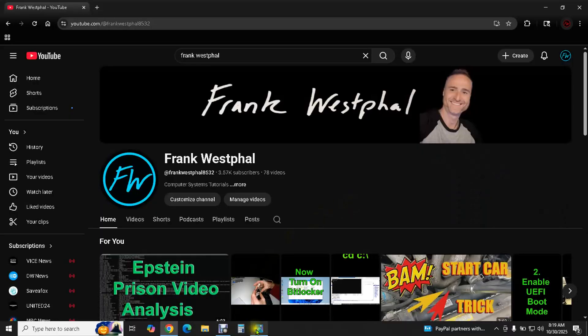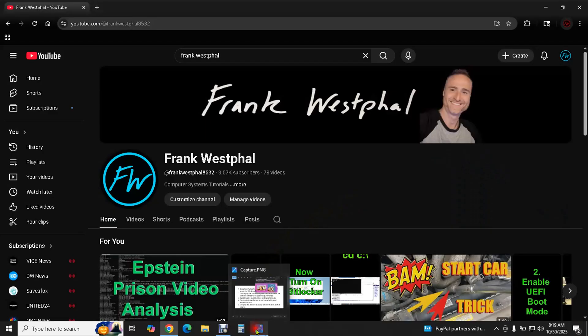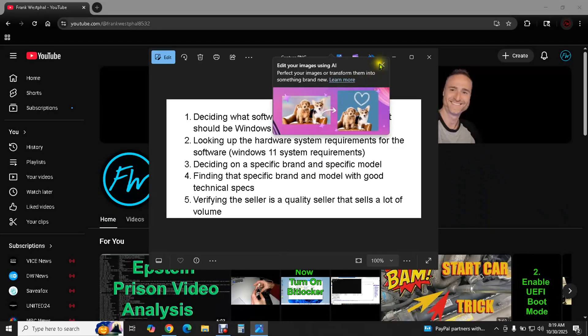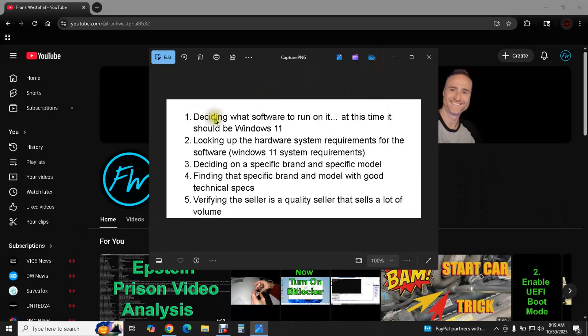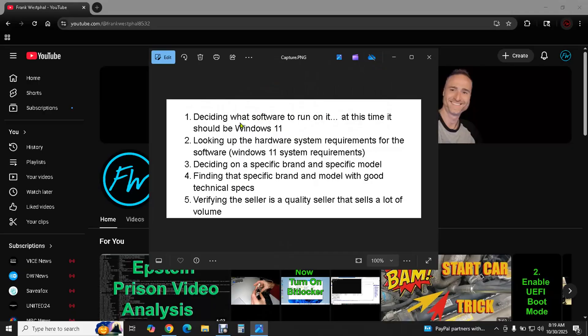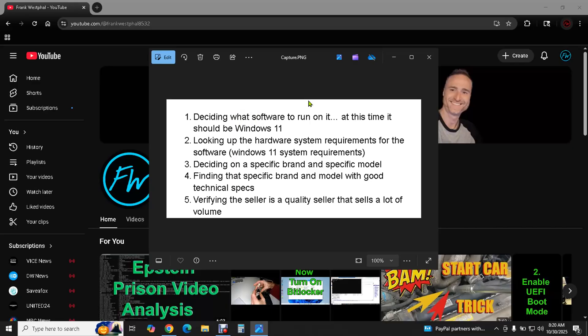So the very first thing we need to do is we need to know what we're going to use the computer for. I made this little list here to just kind of give a guideline for this video. We need to know what we're going to use it for and in this case I'm talking about an everyday daily driver that is fully capable of doing modern tasks and pretty powerful on top of it and I'm also assuming that we're going to be running Windows 11 on this PC laptop.